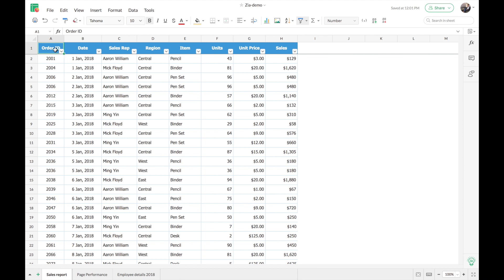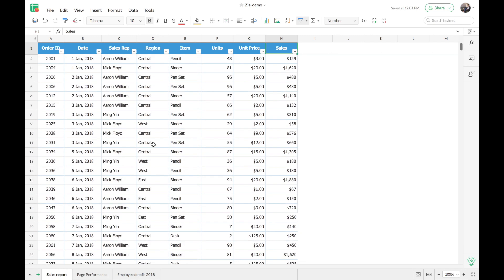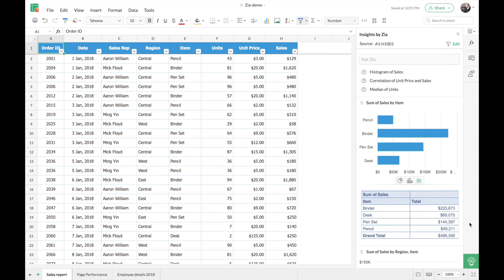This first data set is a sales report. You can see columns with order ID, date, sales representatives, region of sale, item, units sold, unit price, and sales. I have almost a thousand rows of data here, and manually drawing charts or deriving insights would take at least half an hour. So I'm going to get the help of Zia. You can find Zia at the bottom of the side panel on the right — click on it and she will give you all possible insights. A panel with all possible charts, pivot tables, and other insights has opened up.